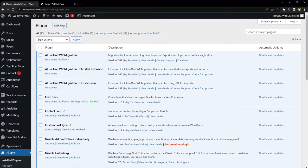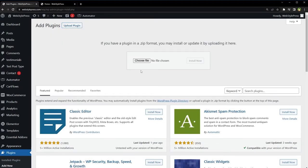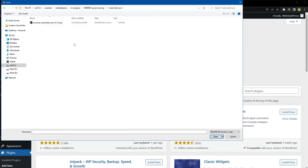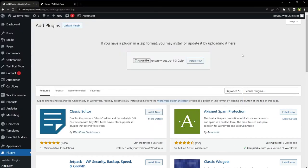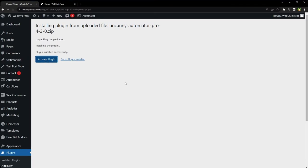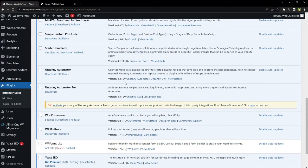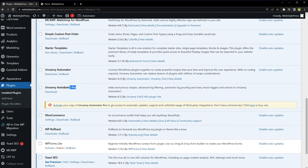Then from Plugins click Add New, Upload Plugin, Choose File, select Automator pro version, Open, Install. Activate Plugin. Now both regular and pro versions are installed. Hit Activate. Copy of Uncanny Automator Pro.